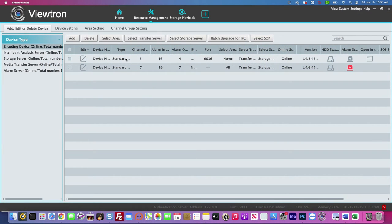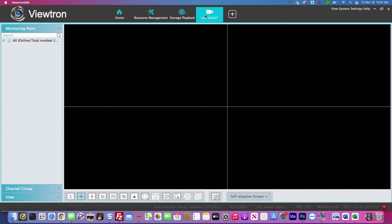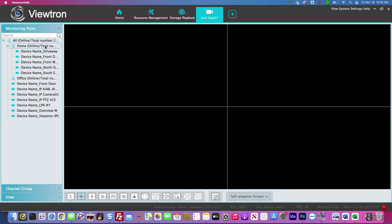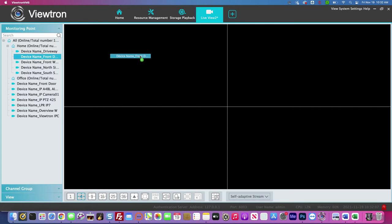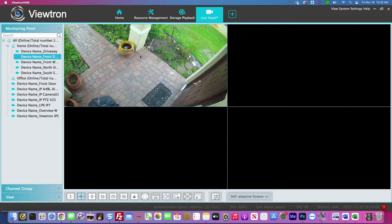Here's the Viewtron NVMS software on my MacBook. On this configuration screen under resource management, this is where I have the two NVRs configured. I'm going to click that plus button to create a new live view and expand the monitoring points. I have my monitoring points broken up into home and office, and I can simply drag the cameras I want into the grid.